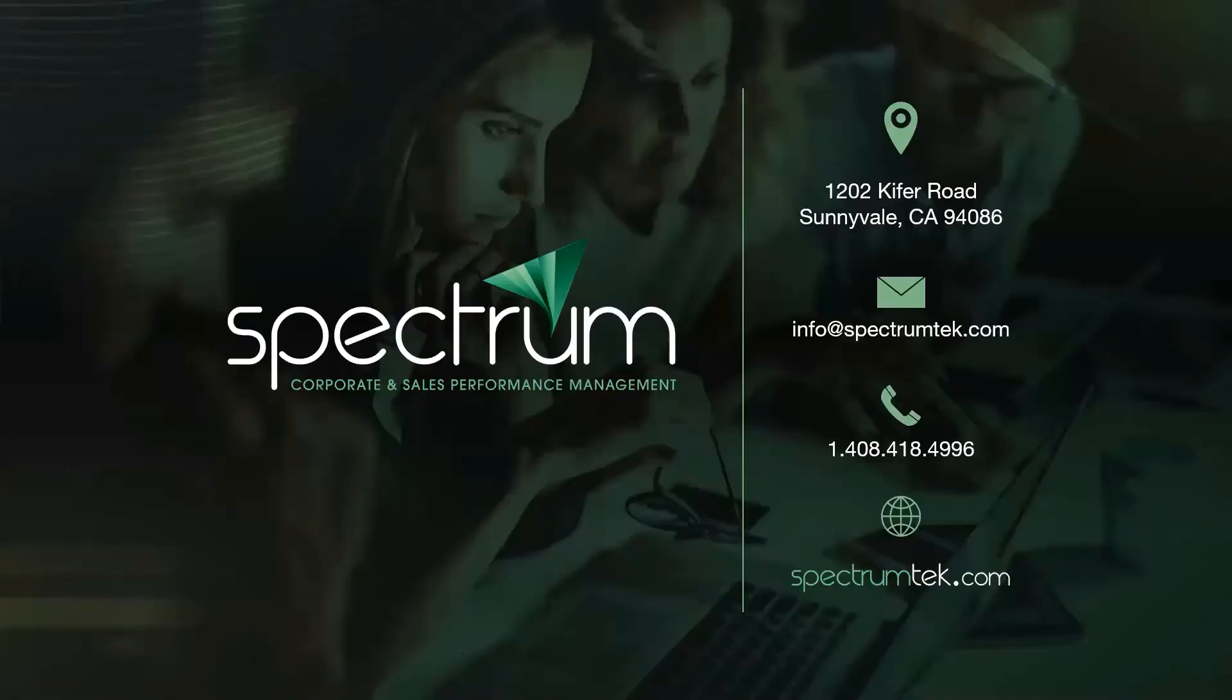Hope this tutorial was helpful. If you want to learn more about SAP Commissions topics, please visit our YouTube channel. Thank you.